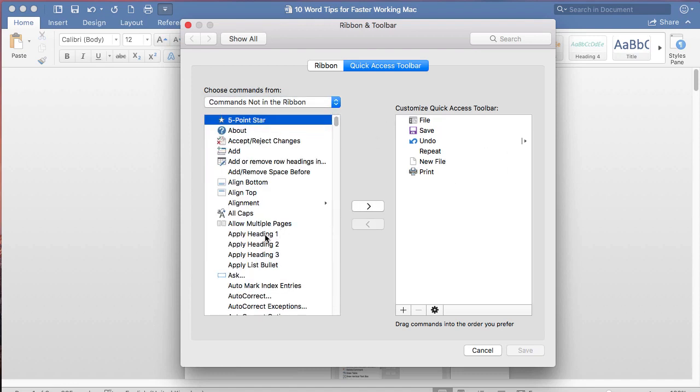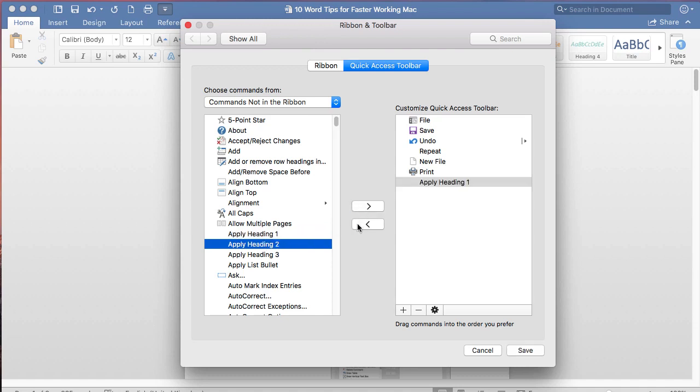So for example, I might want to apply Heading 1 on a frequent basis and I might want that on the Quick Access Toolbar.